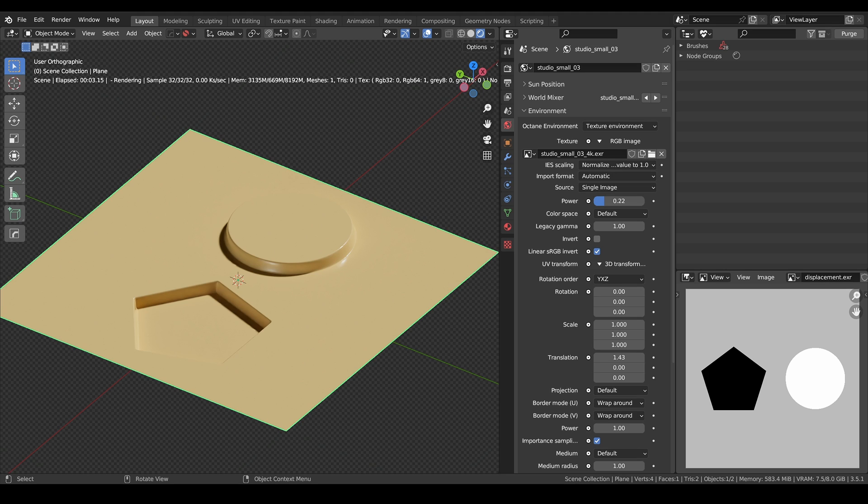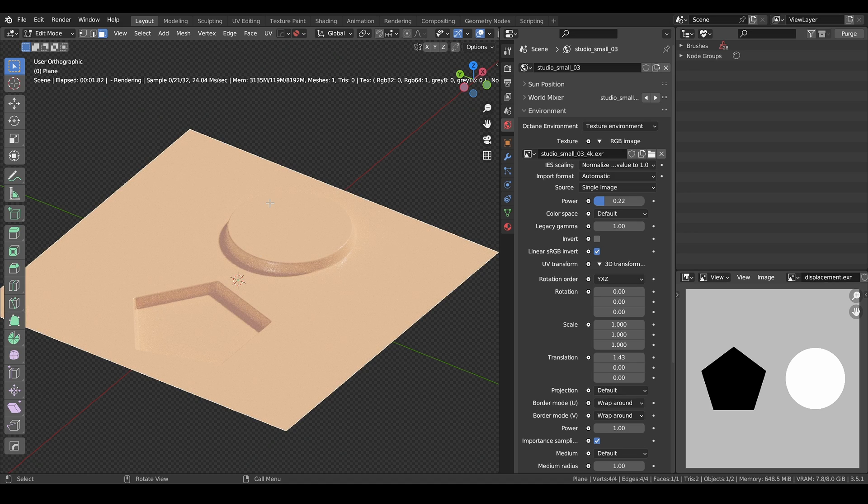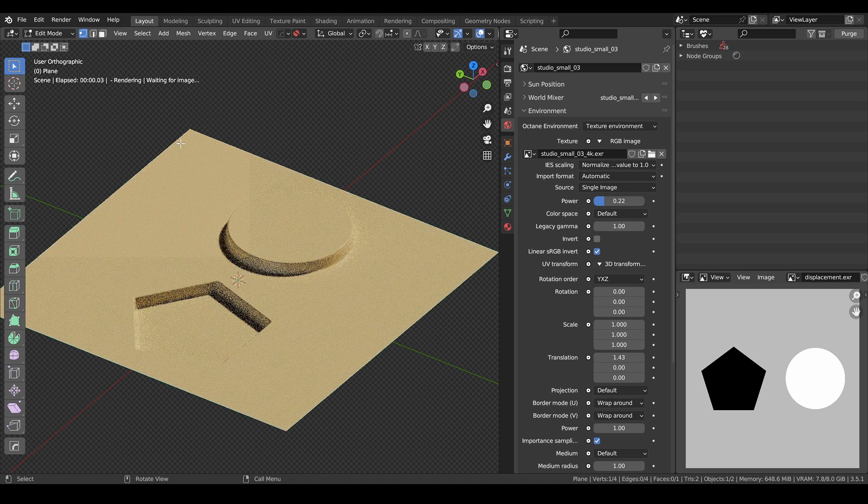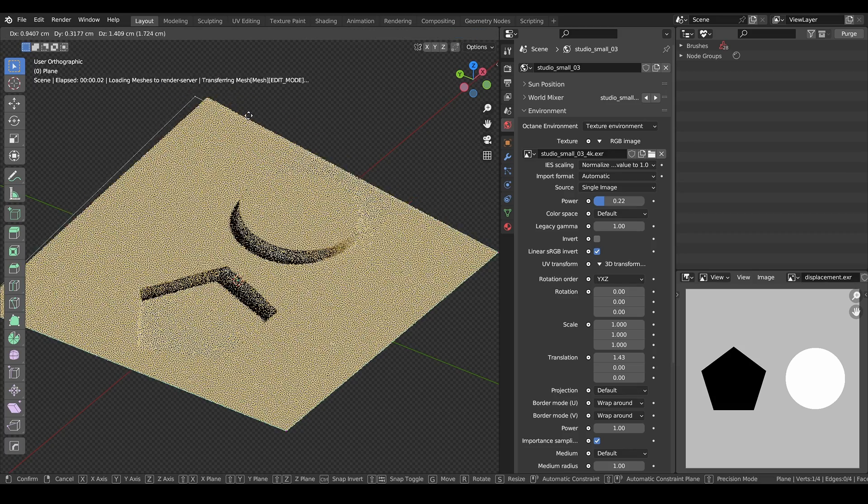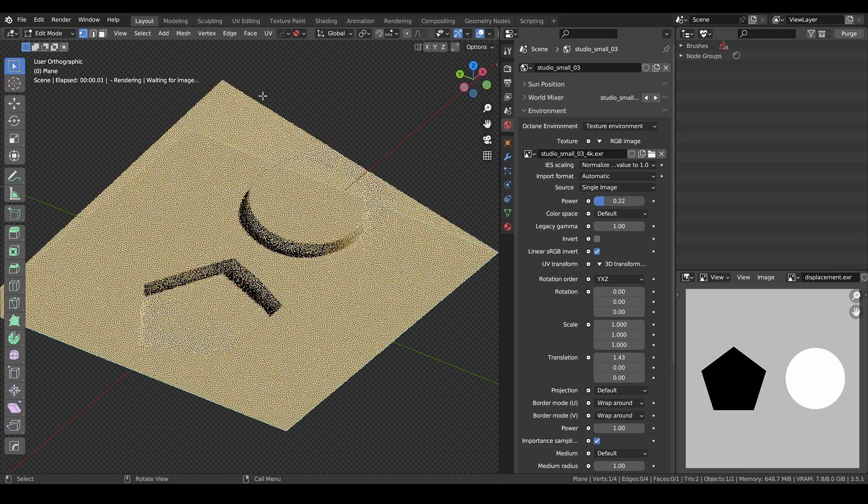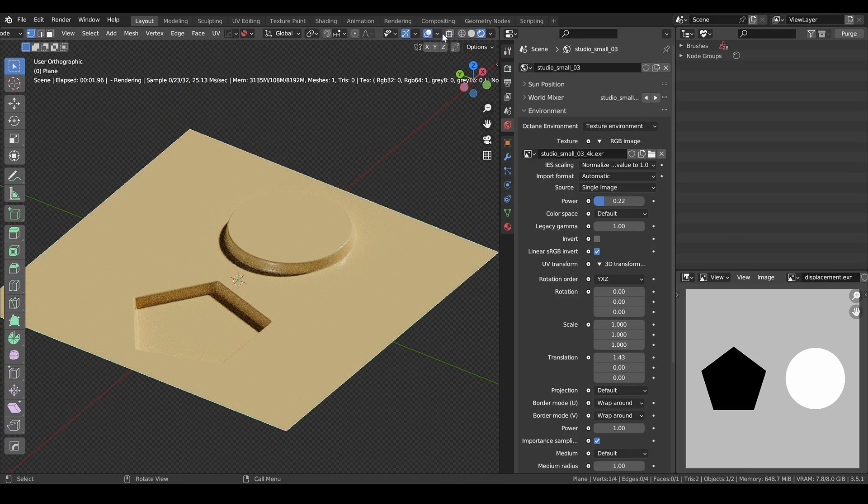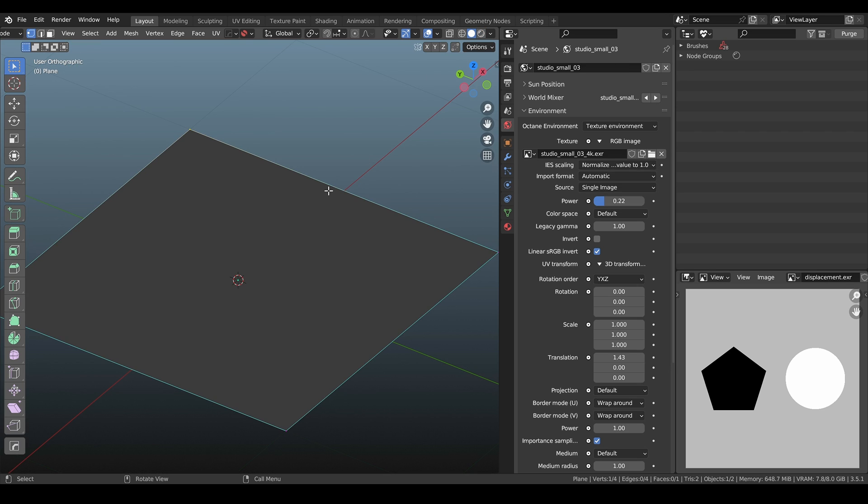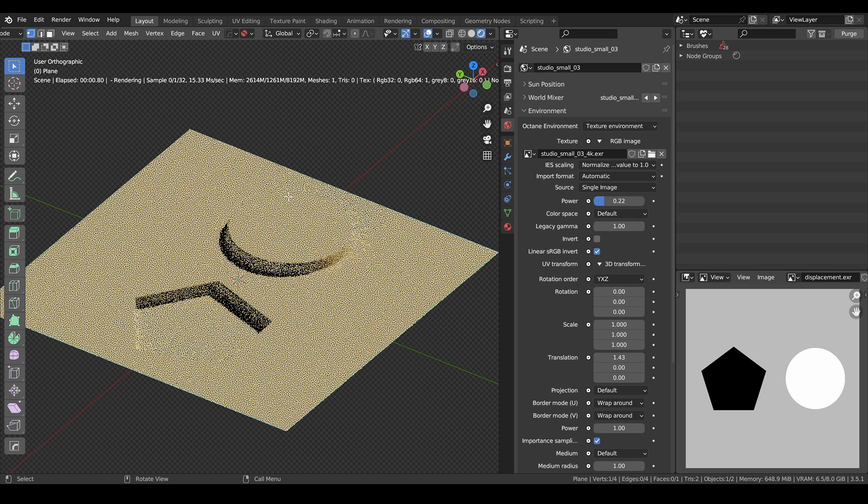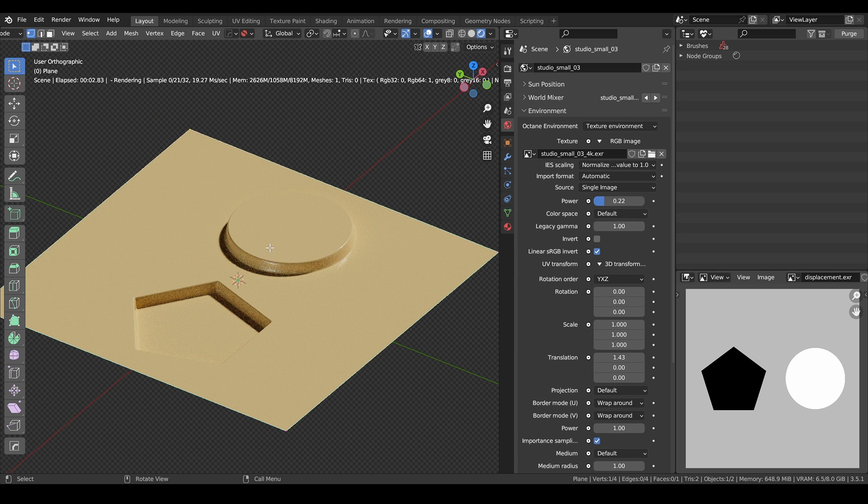The difference between displacement and displacing your geometry in edit mode is that displacement is actually displacing your geometry in render time. So when you go to viewport shading, you will not be seeing your displacement, but at render time it's the engine that does the displacement.